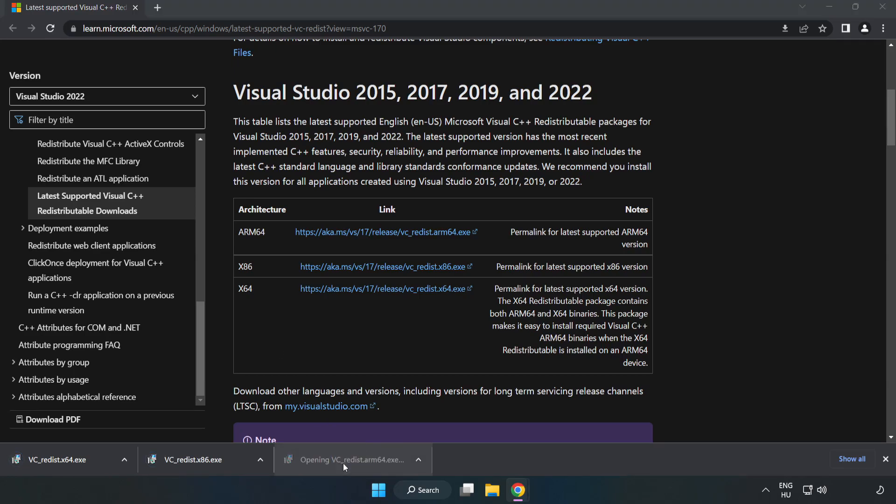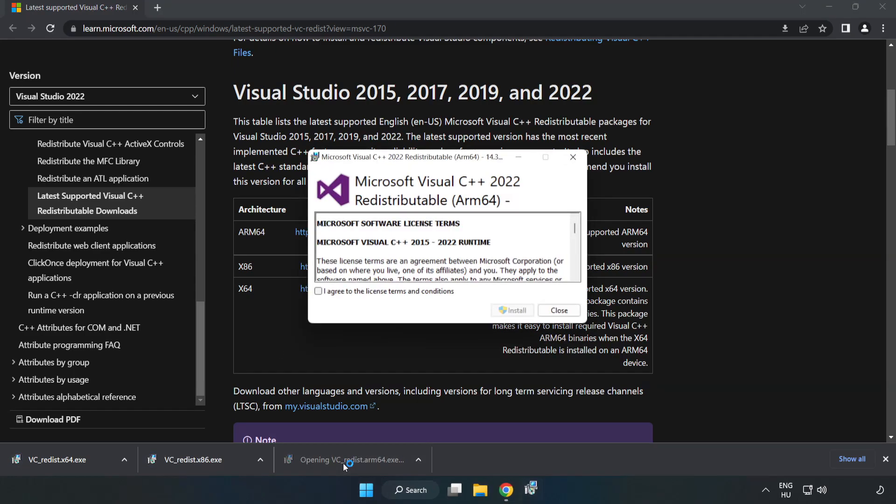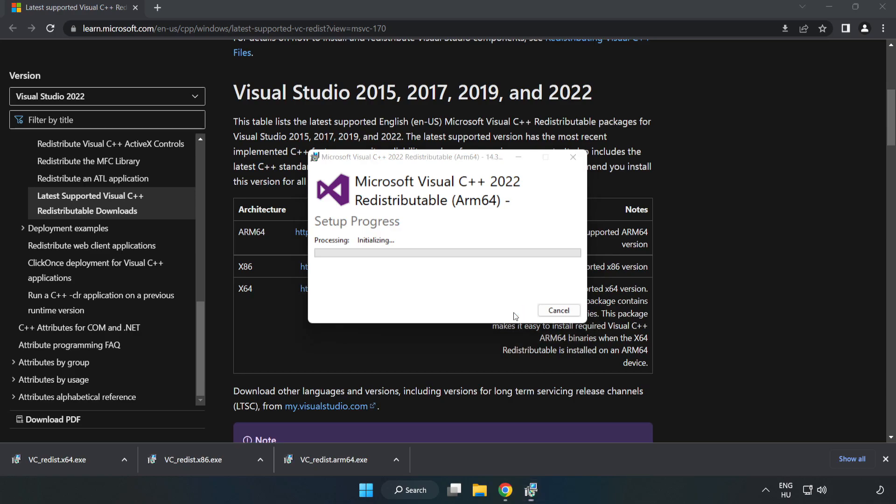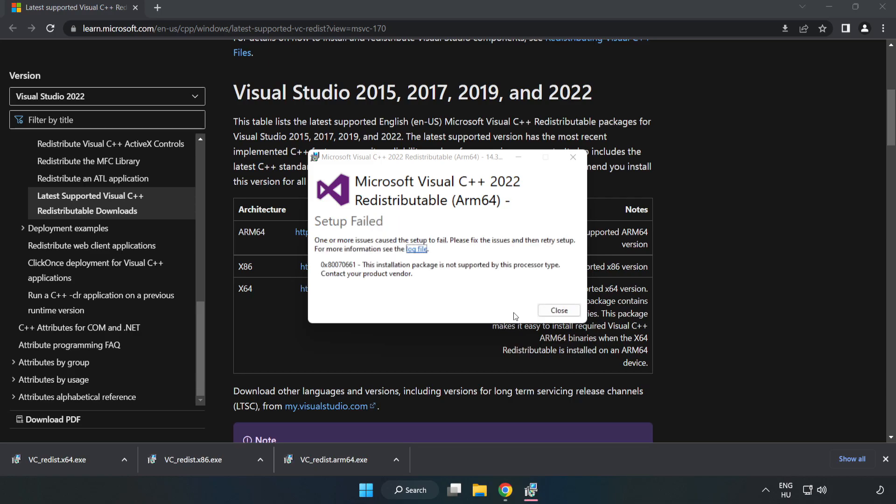Install downloaded file. Click I agree to the license terms and conditions and click install. If it fails to install, no problem.